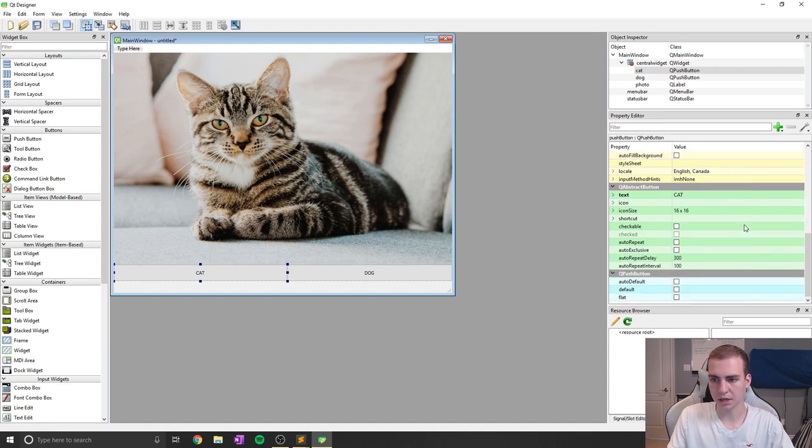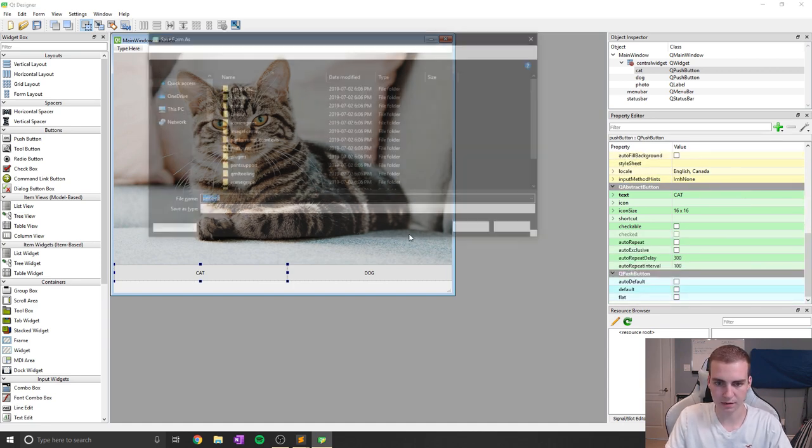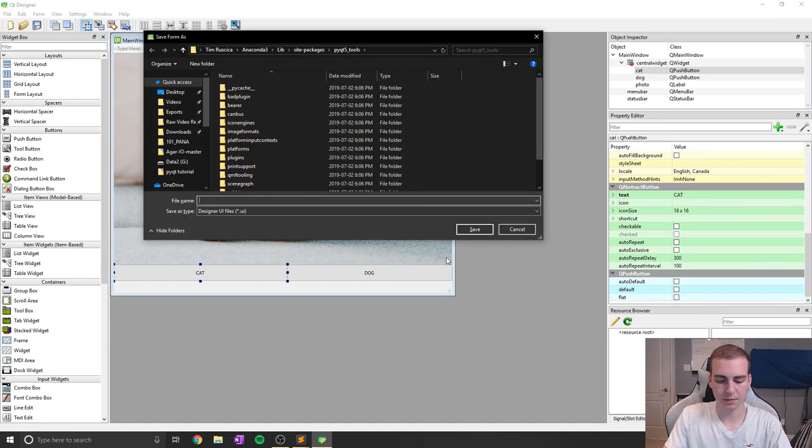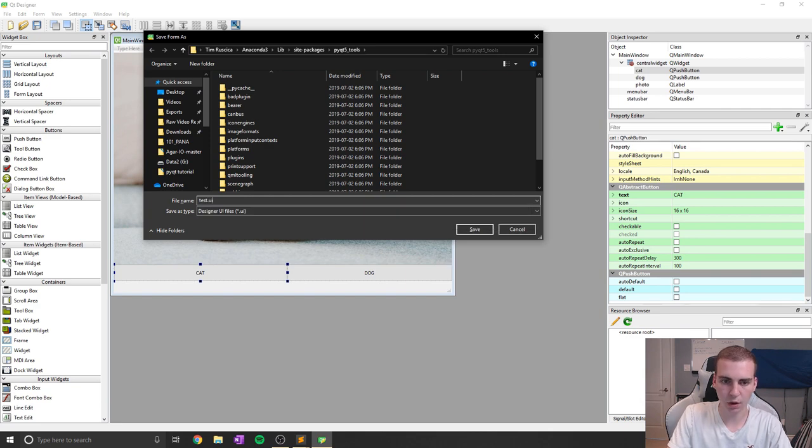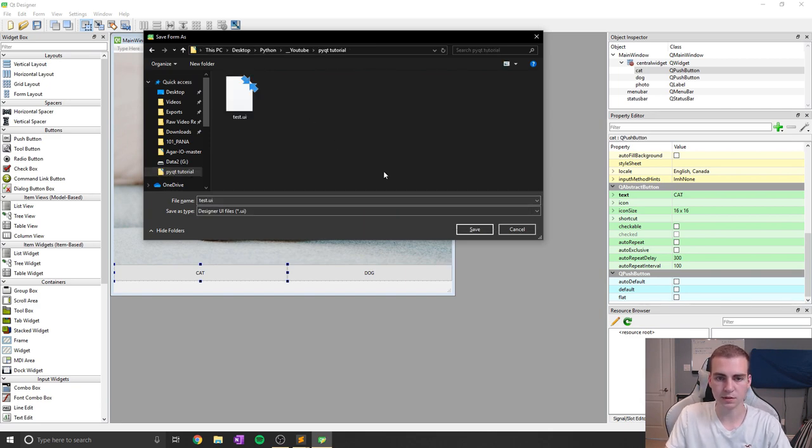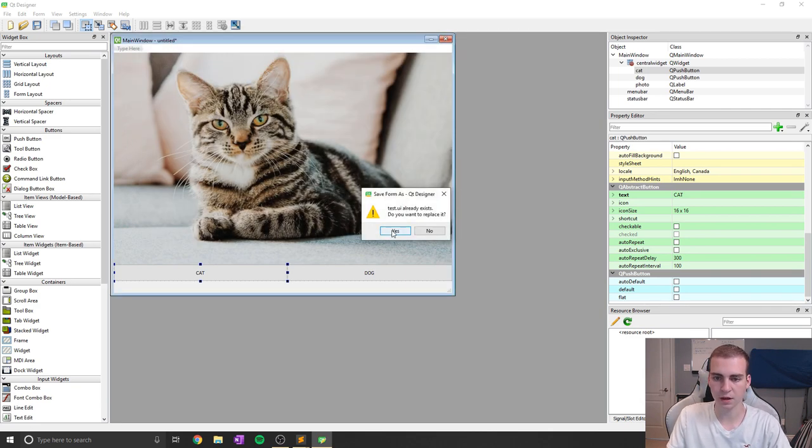So let's go ahead and save this. I'm going to save this as test.ui. I'm going to do that in my PyQt5 folder, so we'll save that there.